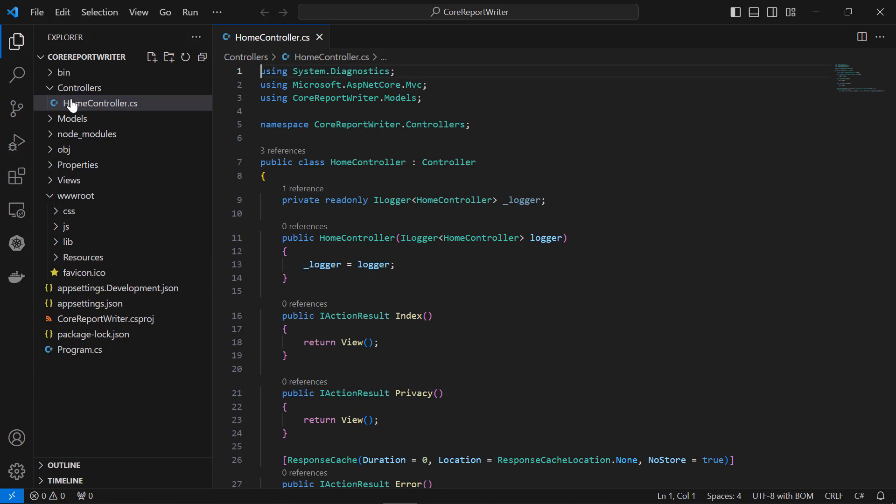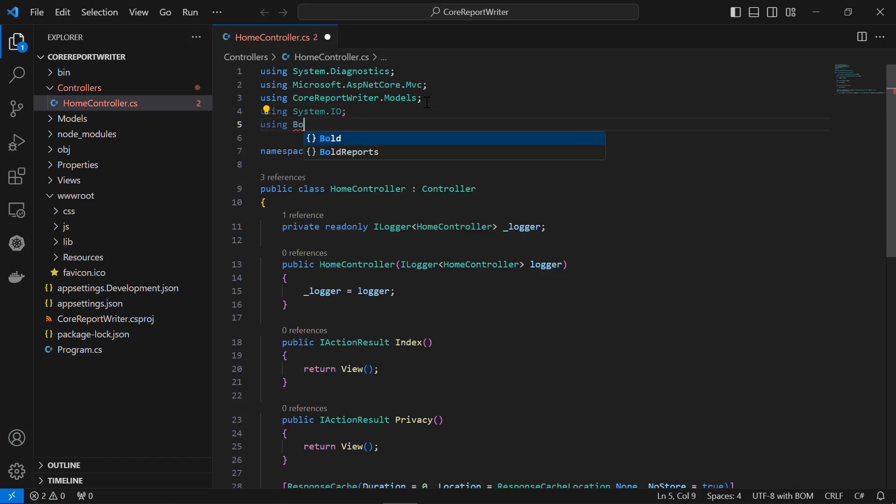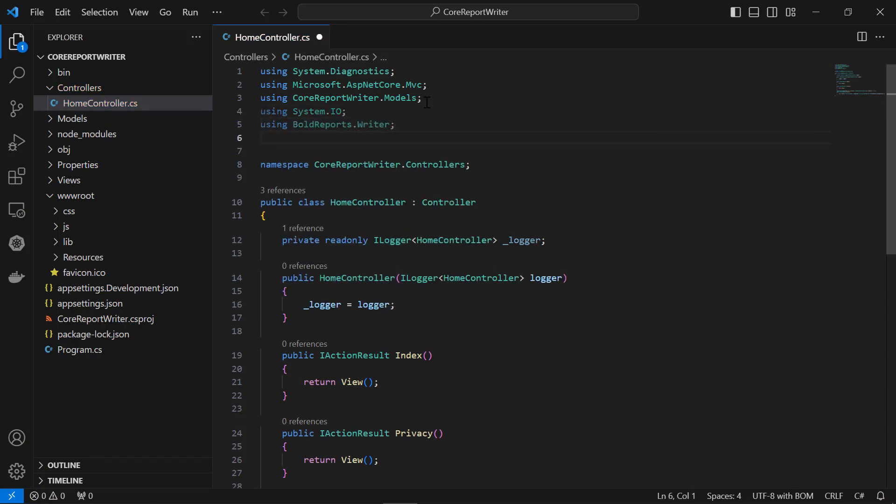I open the HomeController.cs file from the Controllers folder and add the necessary using statements to import the necessary namespaces that provide classes and functionality required for the controller action.